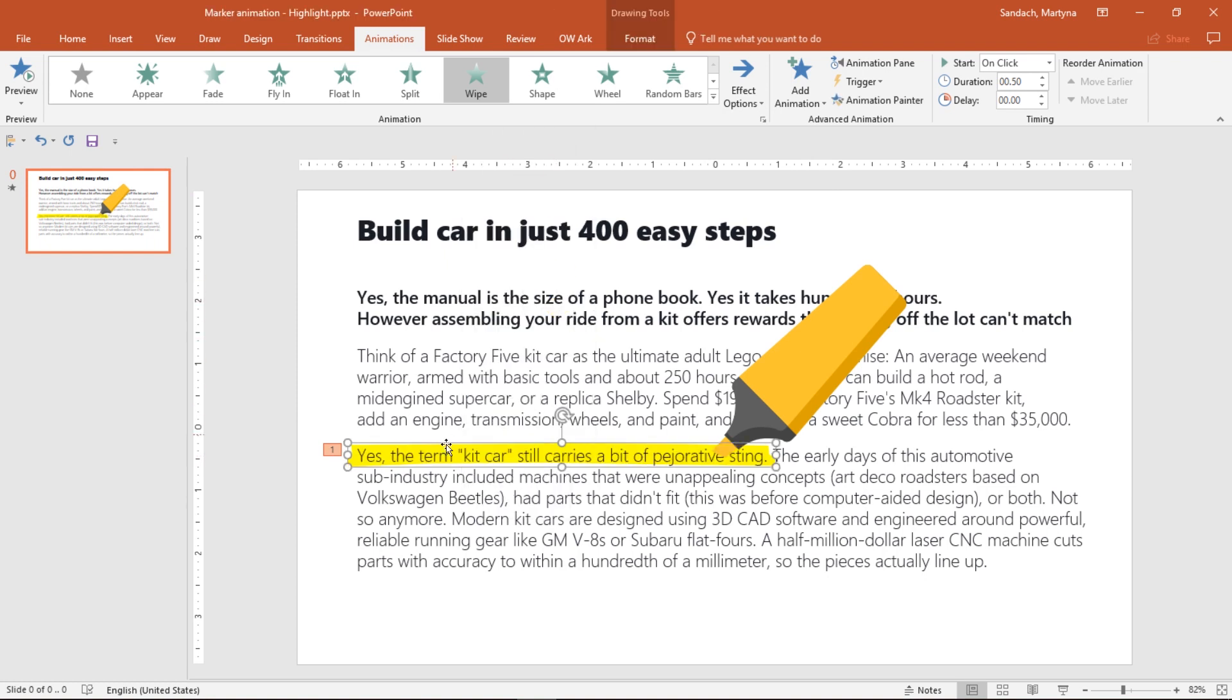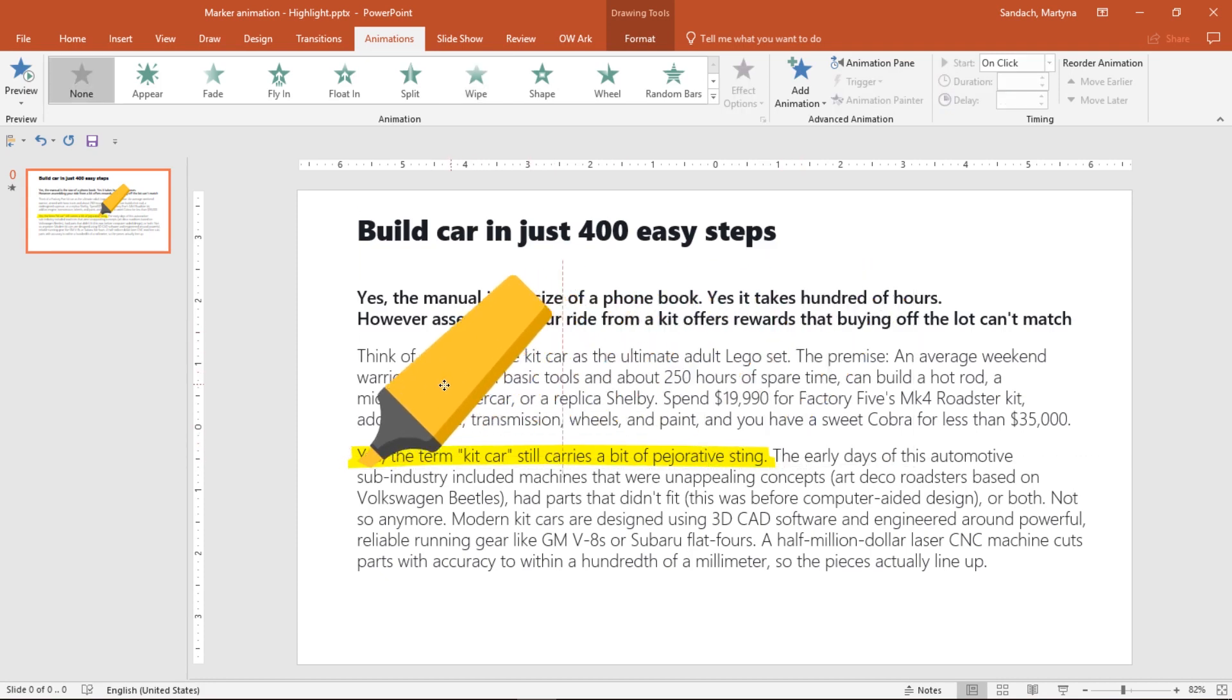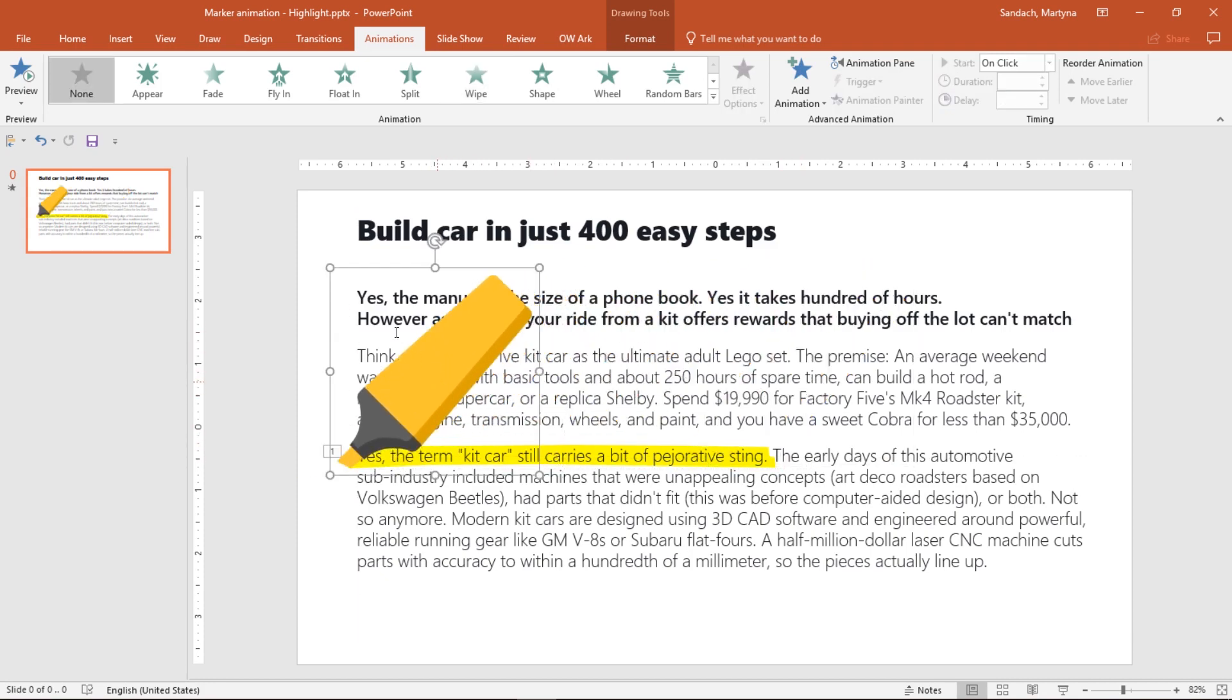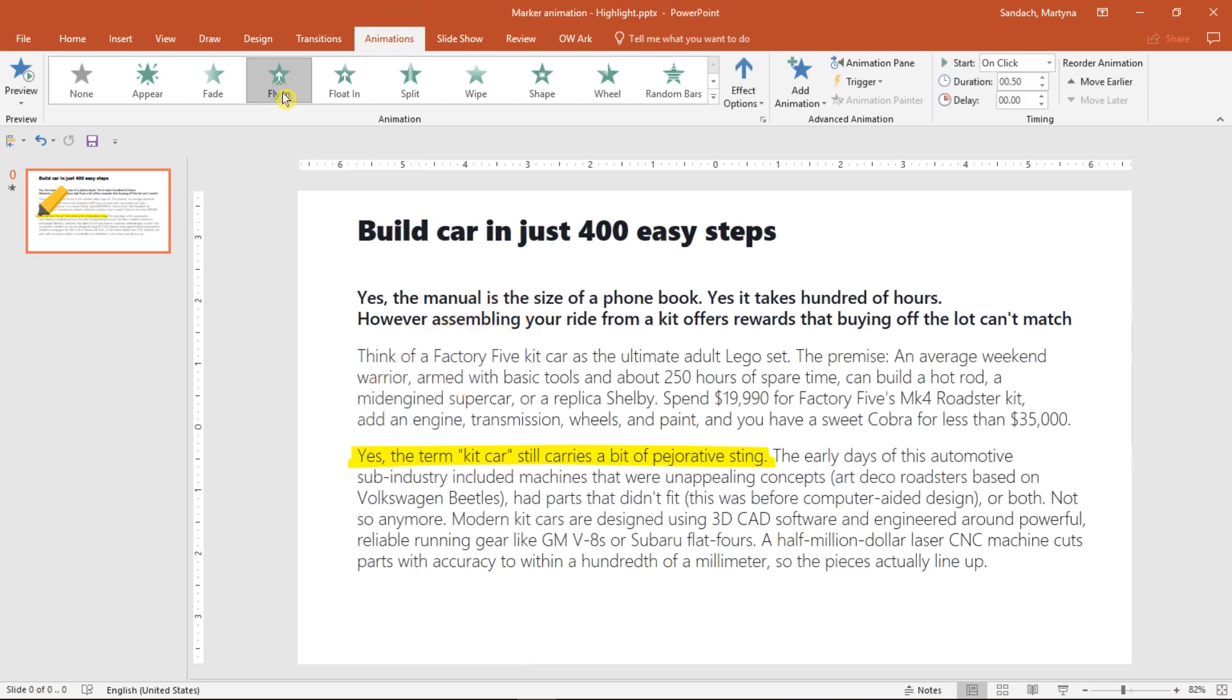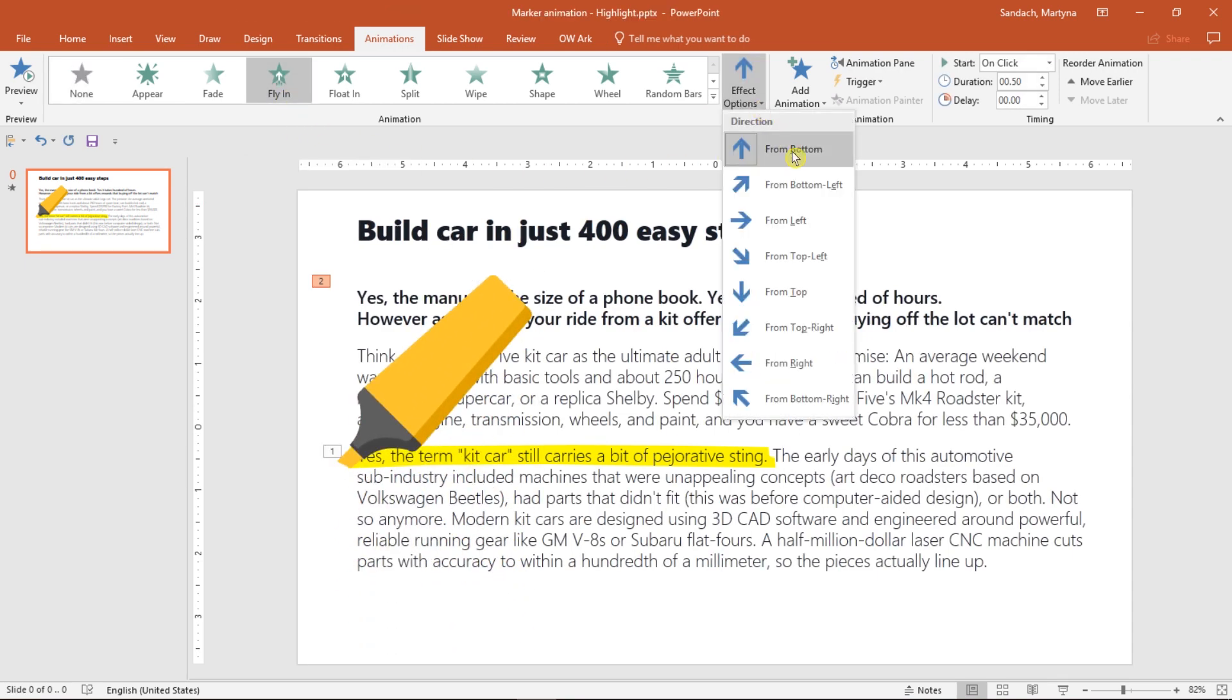Time to animate the marker. Place it at the beginning of our highlight and then in the Animation tab, select Fly In. Change Effect Options to From Top.